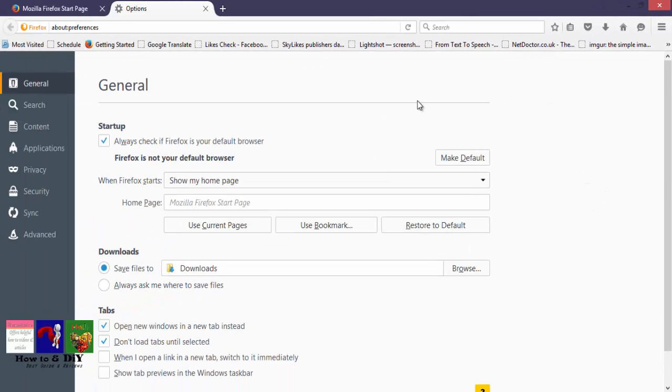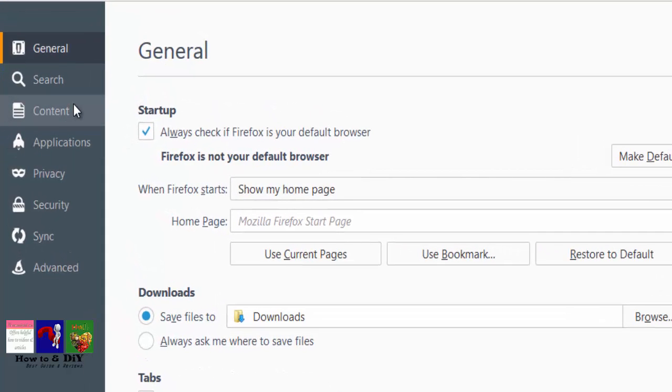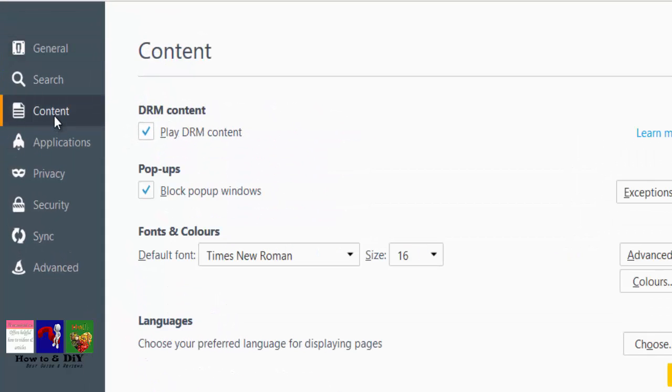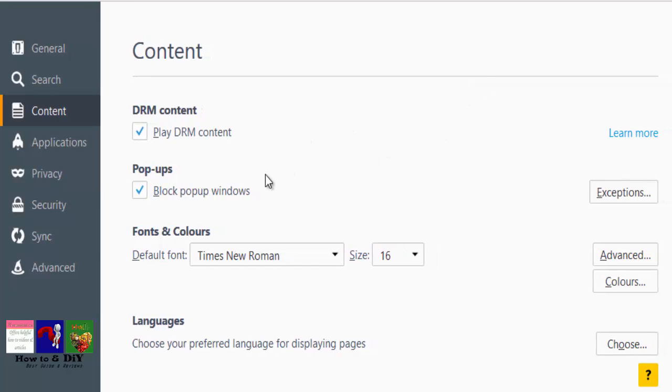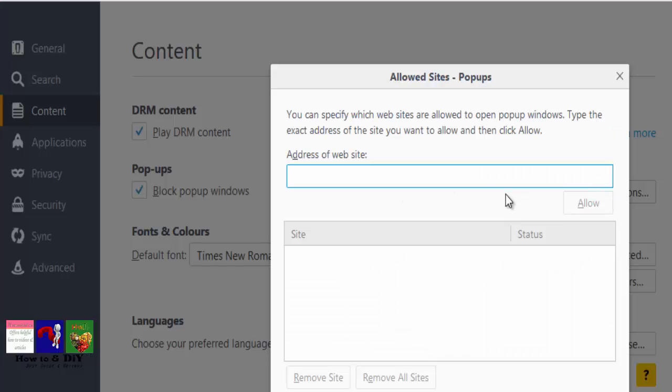The Options window will open. Click on the Content tab. Locate the line that reads 'Block pop-up windows' and click the Exceptions button next to it.